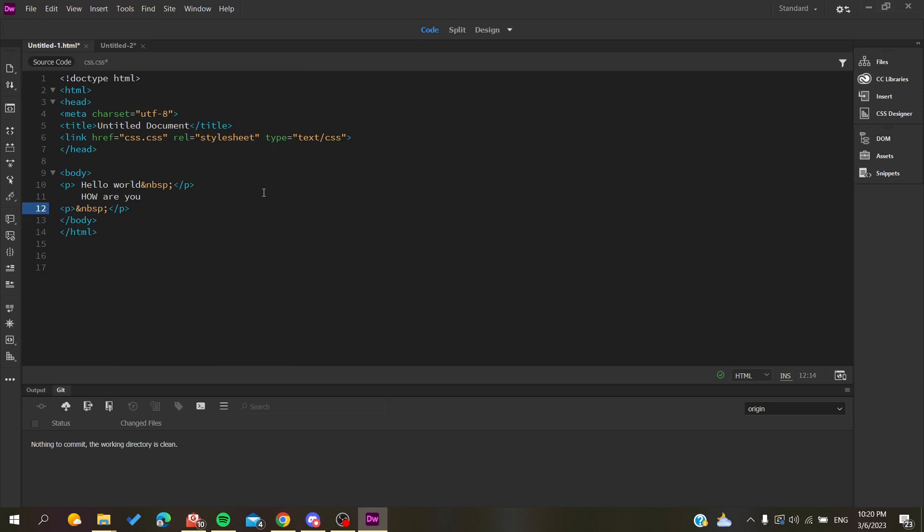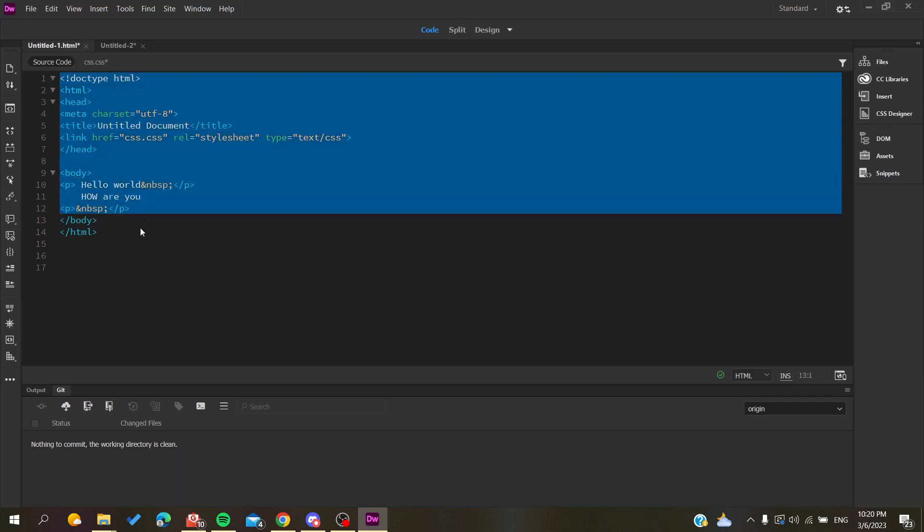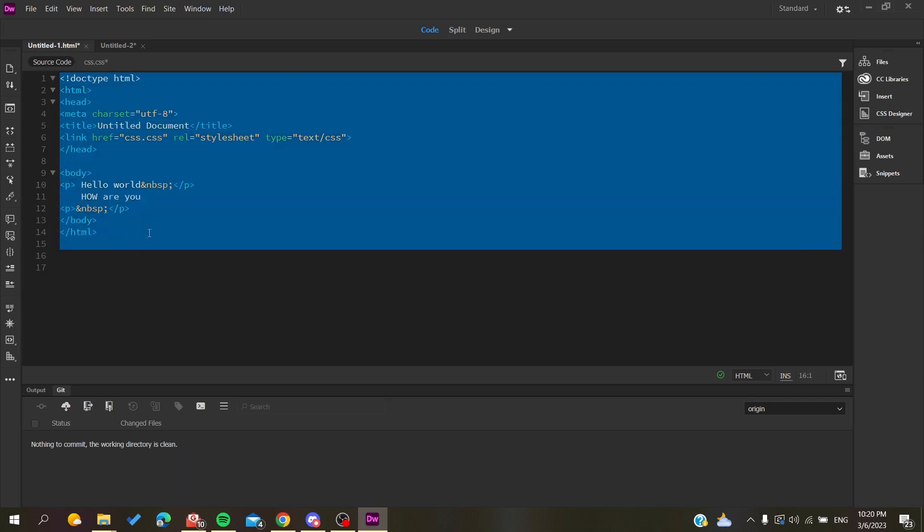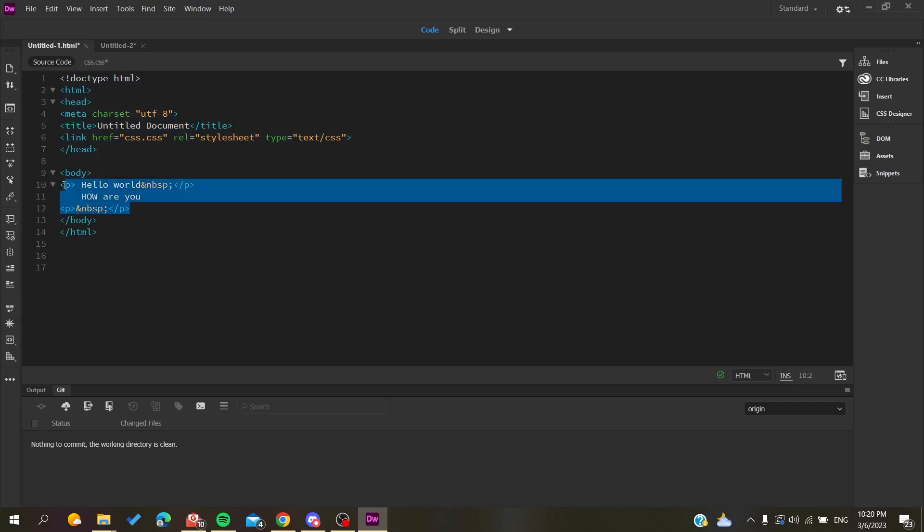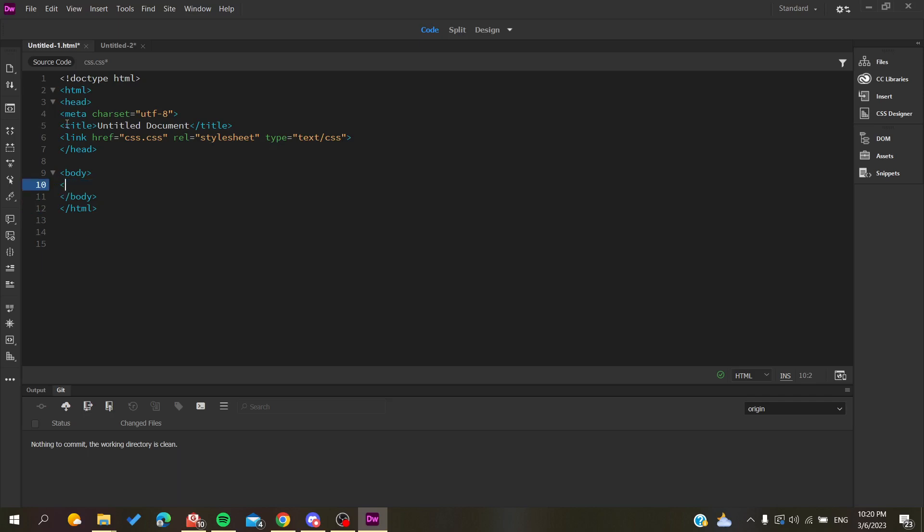First, you need to open your Adobe Dreamweaver software and follow these simple steps. I have here a simple HTML code with a body that contains only two lines and some additional lines.